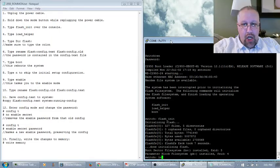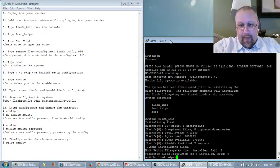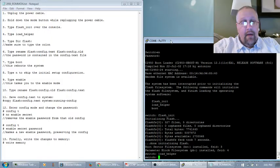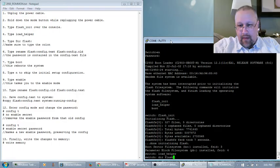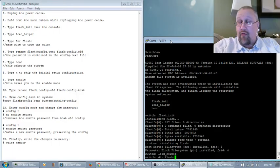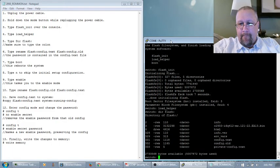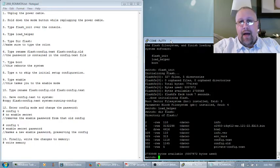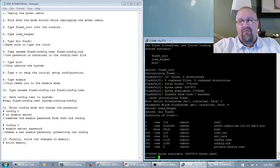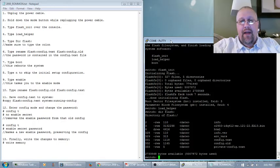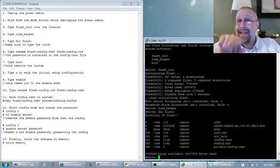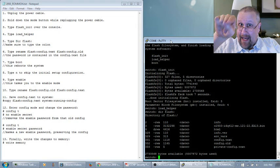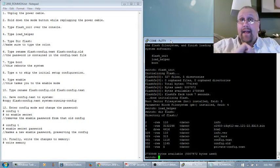It's loaded the flash. Now, I type in load underscore helper. Hit enter. Now, it's loaded the helper. Let's see what's on that flash directory. Dir flash colon. Remember the colon. I've got a config.text and a config.old. I was messing around with this earlier. The config.old is left over from an earlier mess, but config.text. That's the file that has the password information in it.